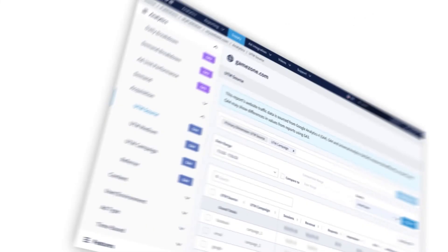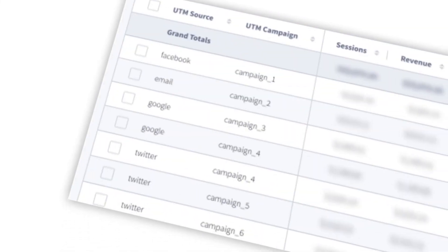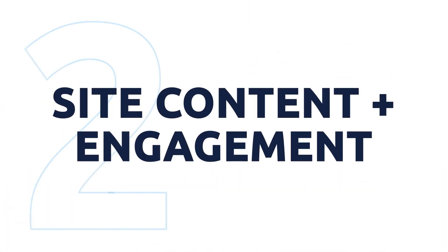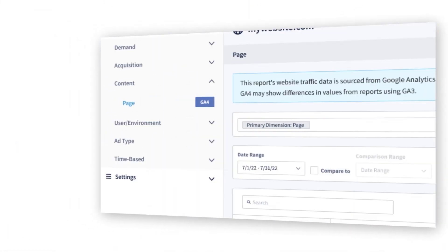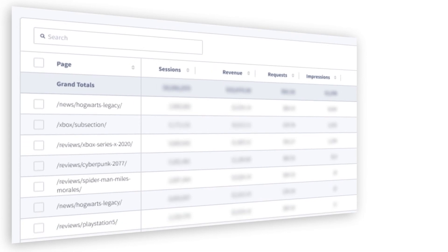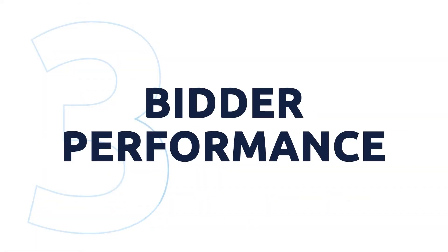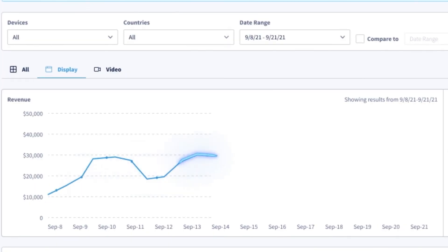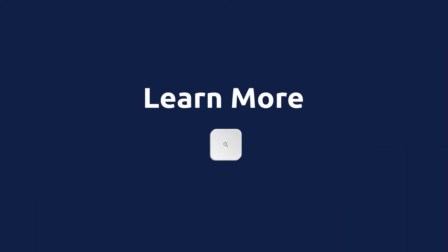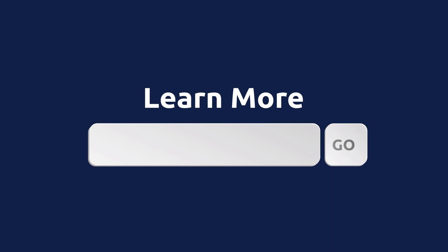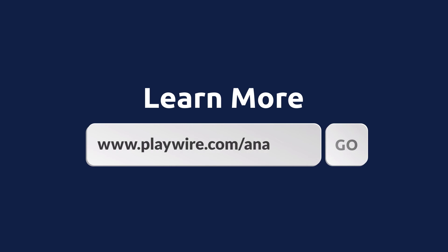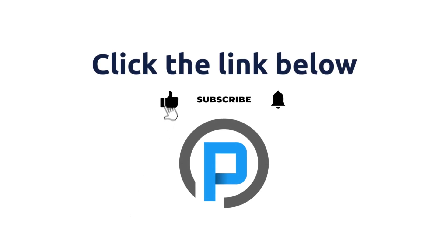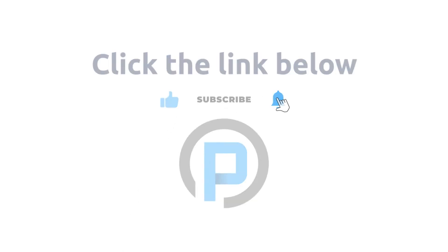performance metrics. Learn more at www.playwire.com/analytics, or if you're watching on YouTube, click the link below in the description of this video.